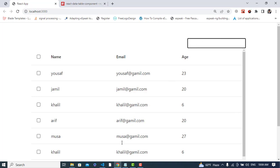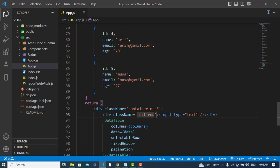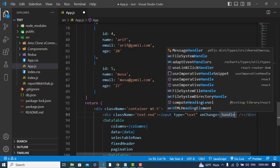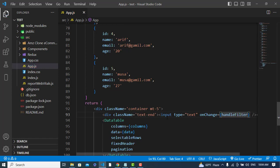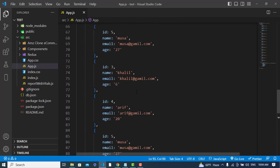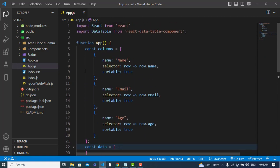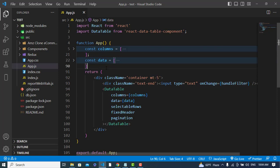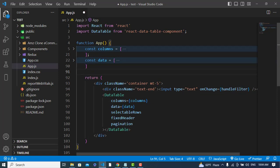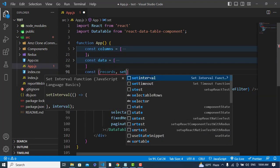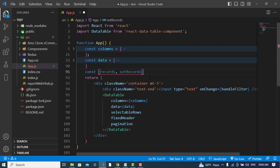On the input's onChange event, we will call a function called handleFilter. Before creating that function, I'll create a state using the useState hook: const [records, setRecords] = useState(data). This assigns our data to the records state.